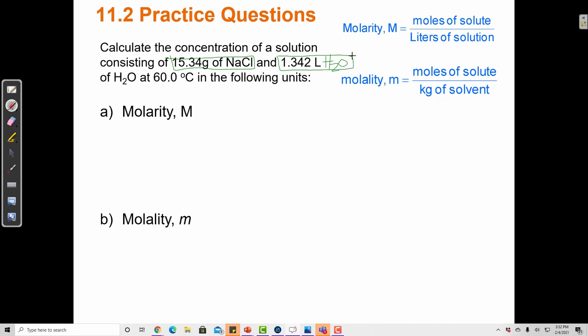Water is almost always the majority component. That doesn't have to be true, because we could be talking about solutions made up of other liquids, like alcohol solutions. In a 70% isopropyl alcohol solution, isopropanol is the solvent and water is only 30%. But in almost all the problems we'll look at in this class, water is the solvent. So water is our solvent, and sodium chloride is our solute.